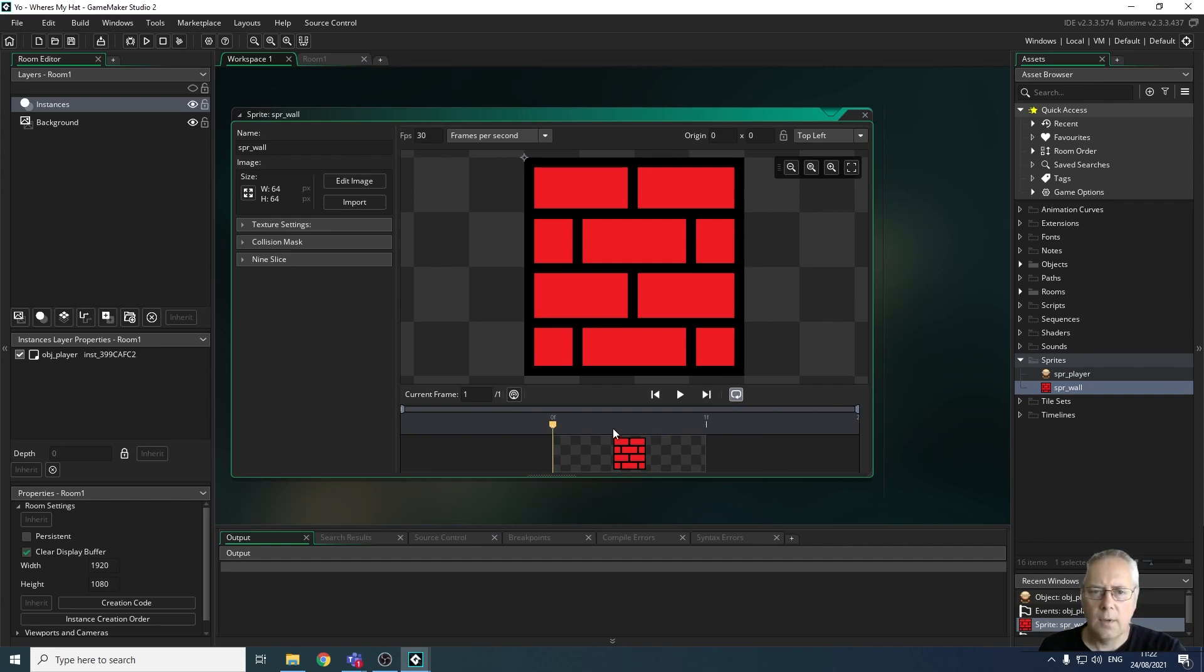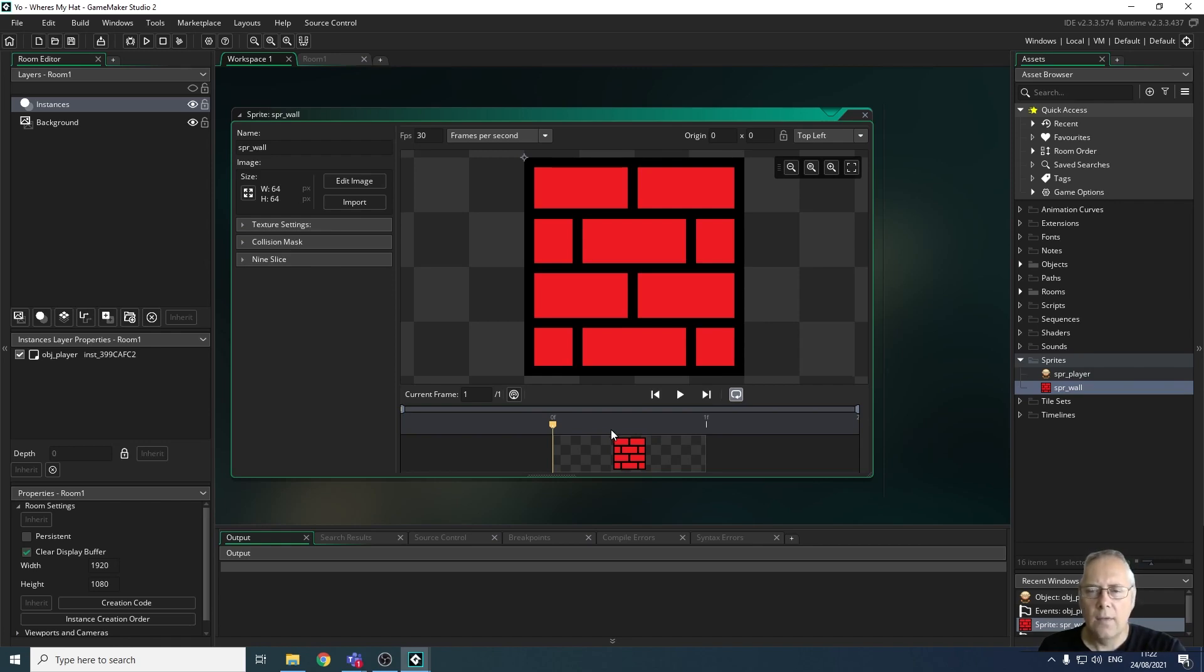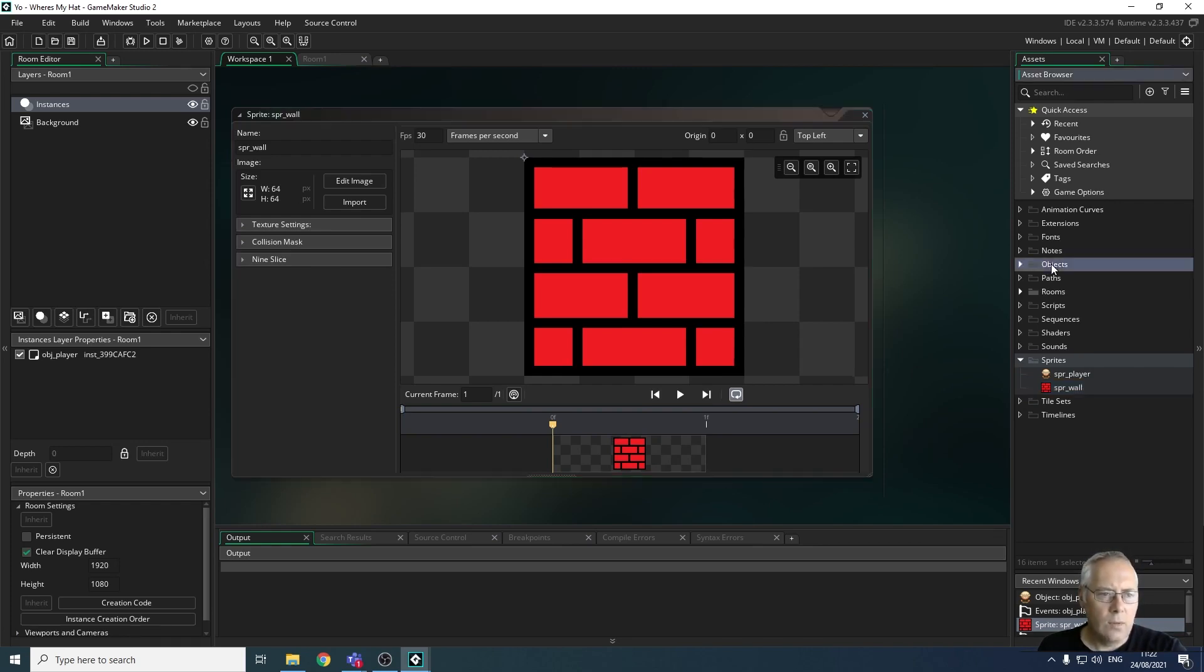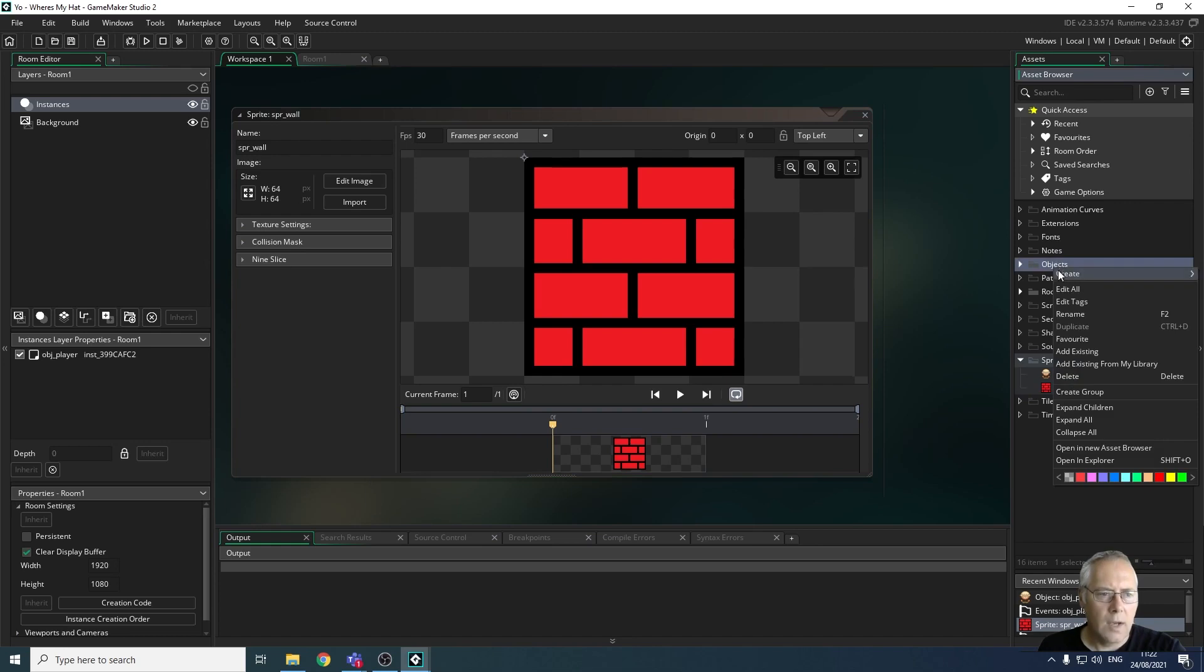What I'm going to do now is create an object which will wear the sprite for the wall. To do that, just to recap, we're going to go on to objects, right-click on objects, and create a new object.